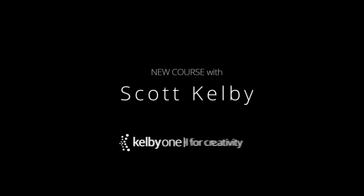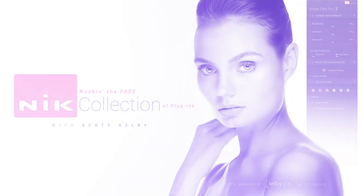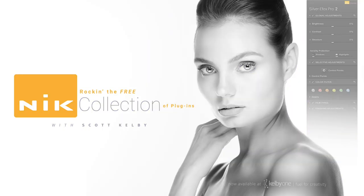Hey everybody, Scott Kelby here. I want to invite you to watch my brand new class on the Nick Collection plugins.